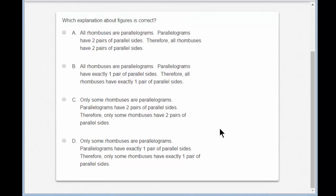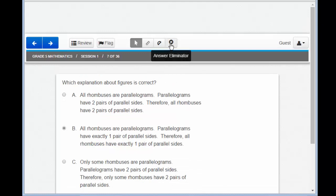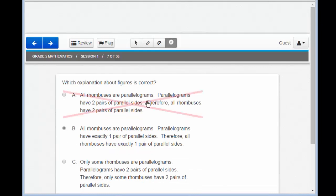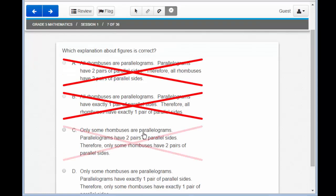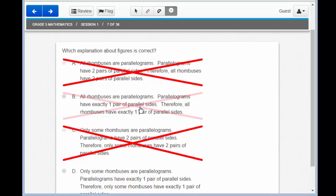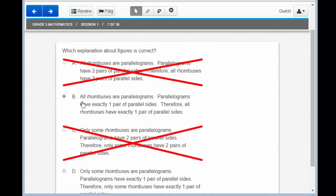Item 7 is a simple multiple choice question: Which explanation about figures is correct? This looks the same as any ELA item. You'll see a little circle, and when the pointer hovers over, you can click in the circle to answer your question. You can also use the answer eliminator in the toolbar to cross out items that you know are incorrect. Remember that clicking on the X makes it go away and you can answer whatever you'd like. When you're ready to answer, select the pointer again and select in the circle.